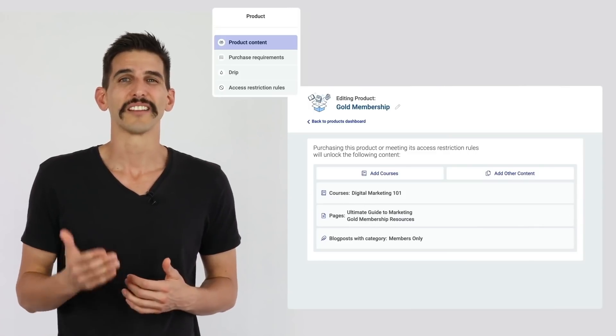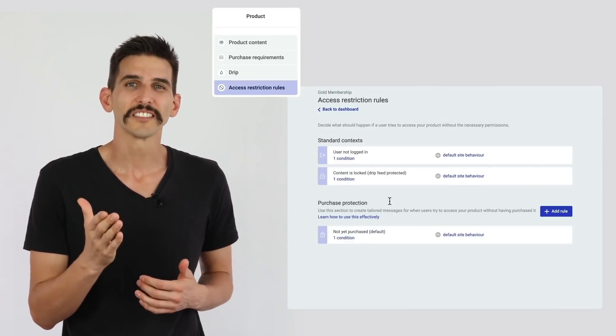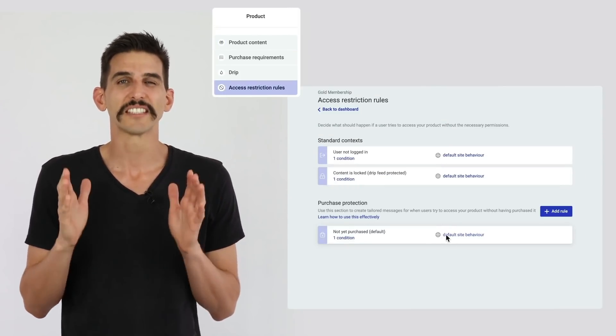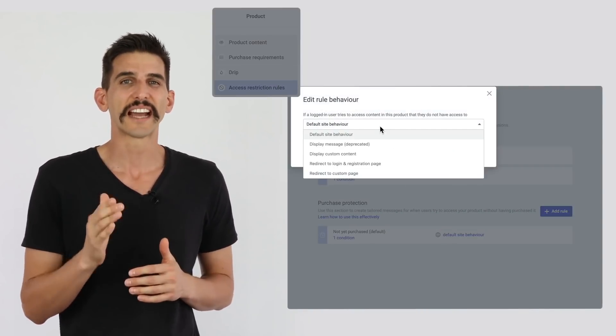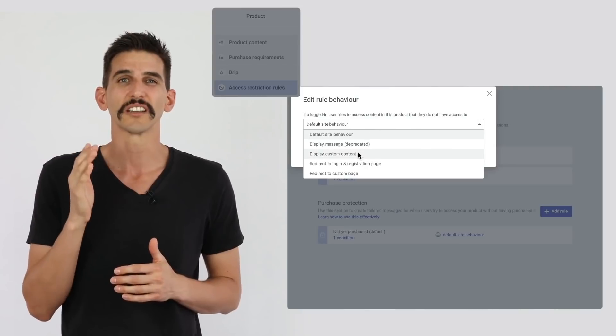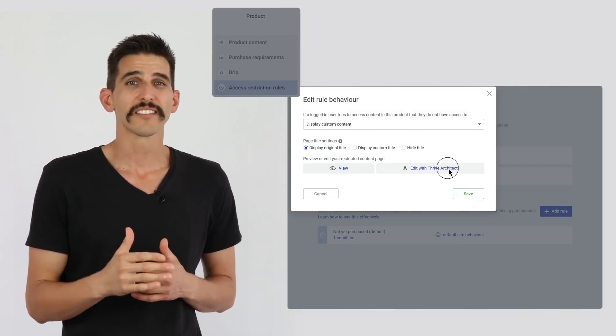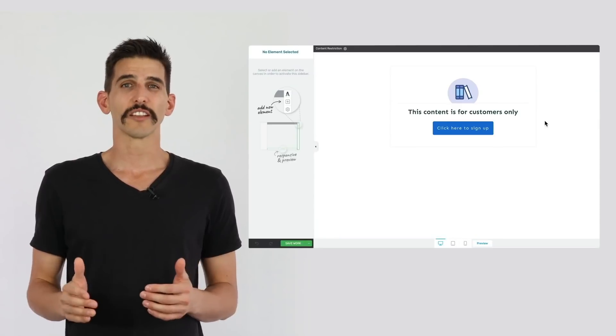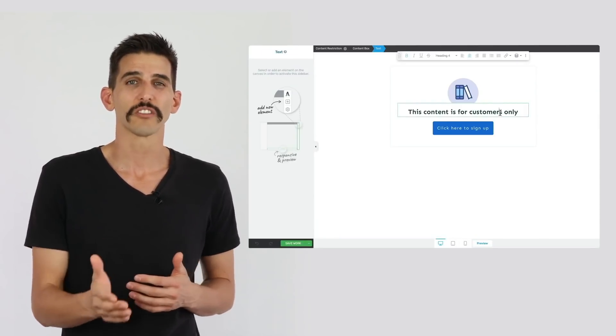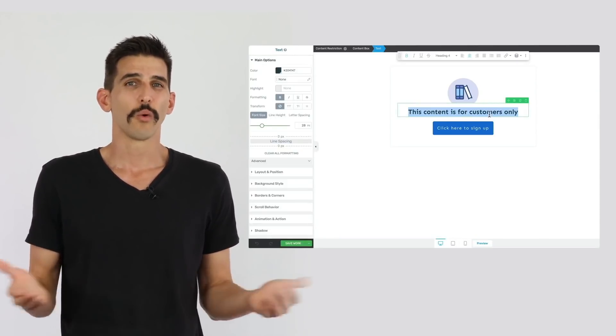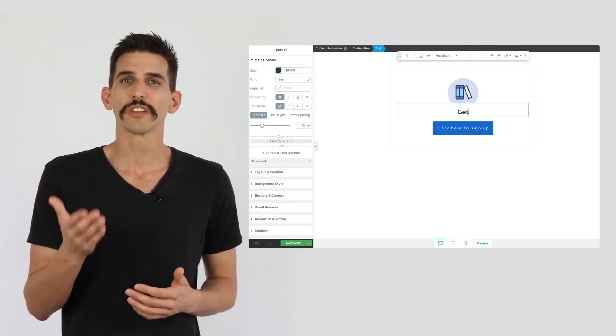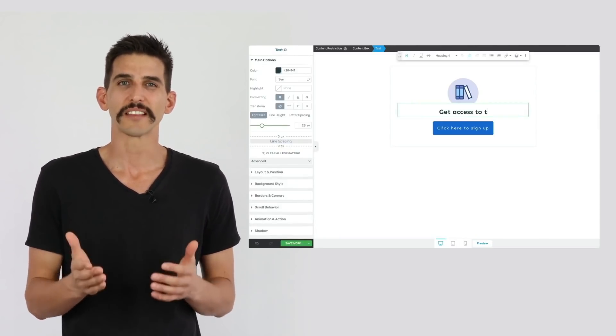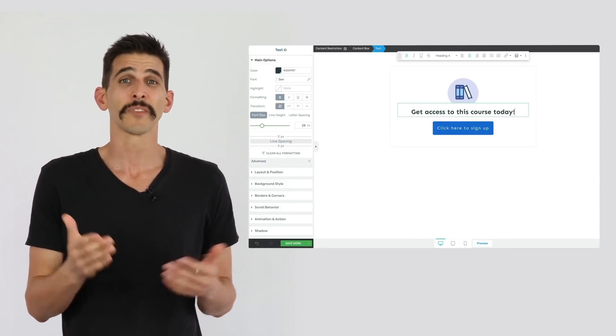Products in Thrive Apprentice also allow you to customize the message visitors see if they try to access your restricted content. Rather than scaring potential customers away with access restriction warnings, why not show them an inviting, visually editable message that tells them how they can pay for access.